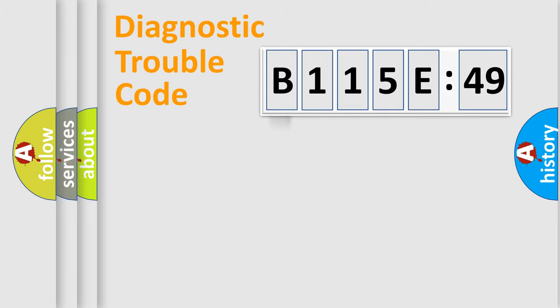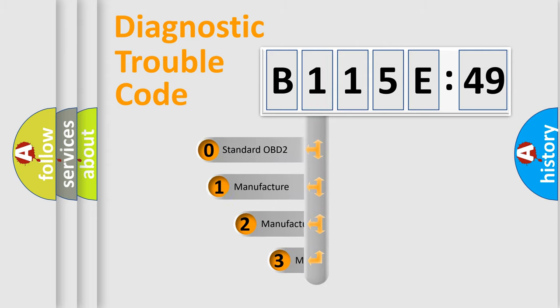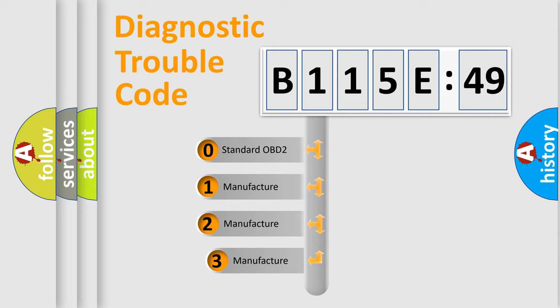Powertrain, Body, Chassis, Network. This distribution is defined in the first character code.